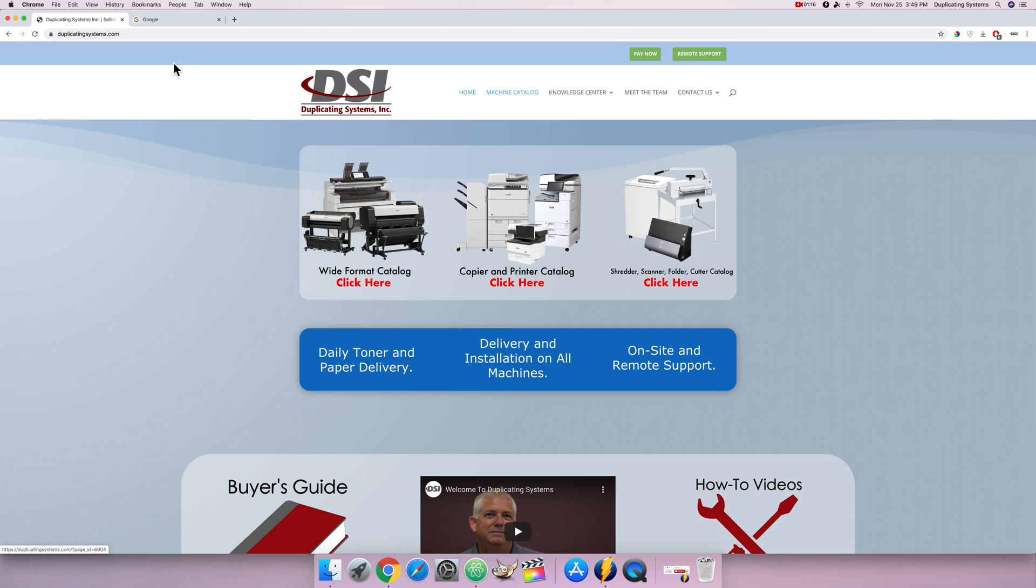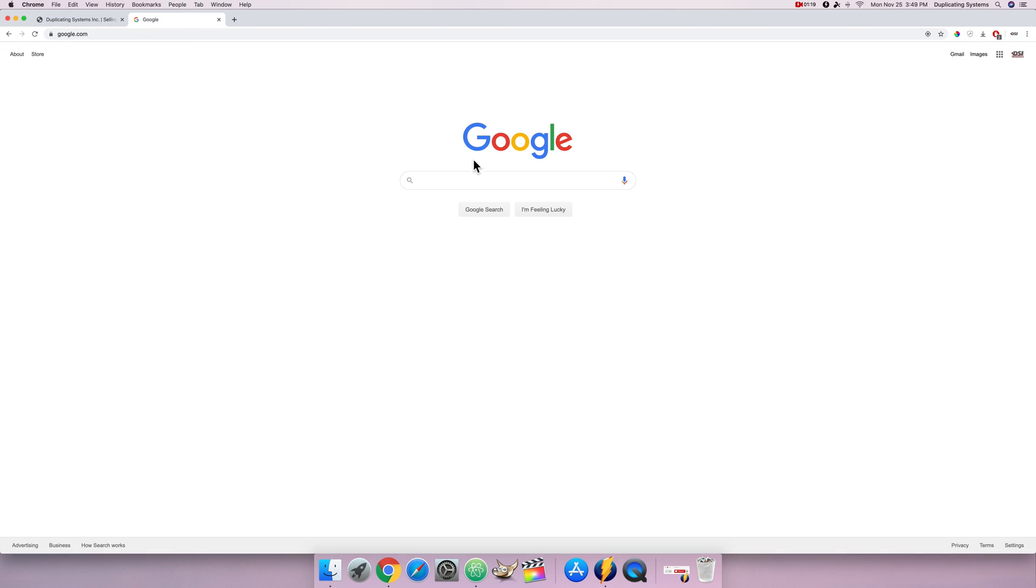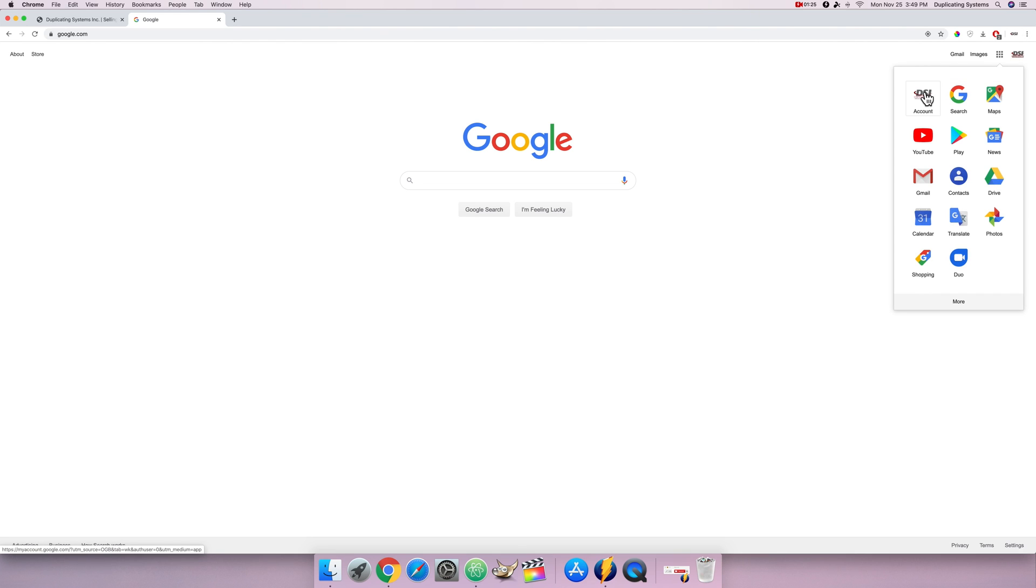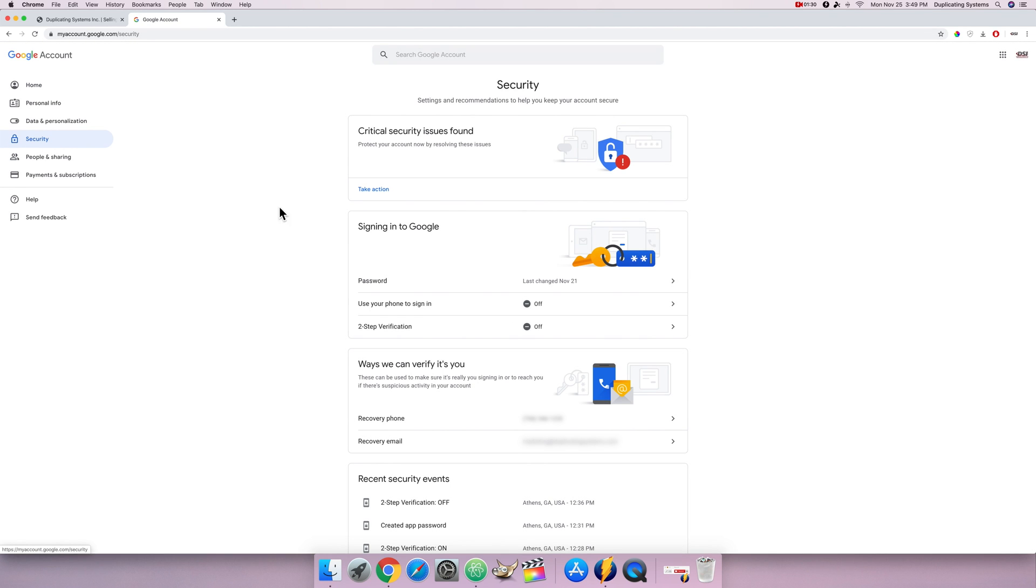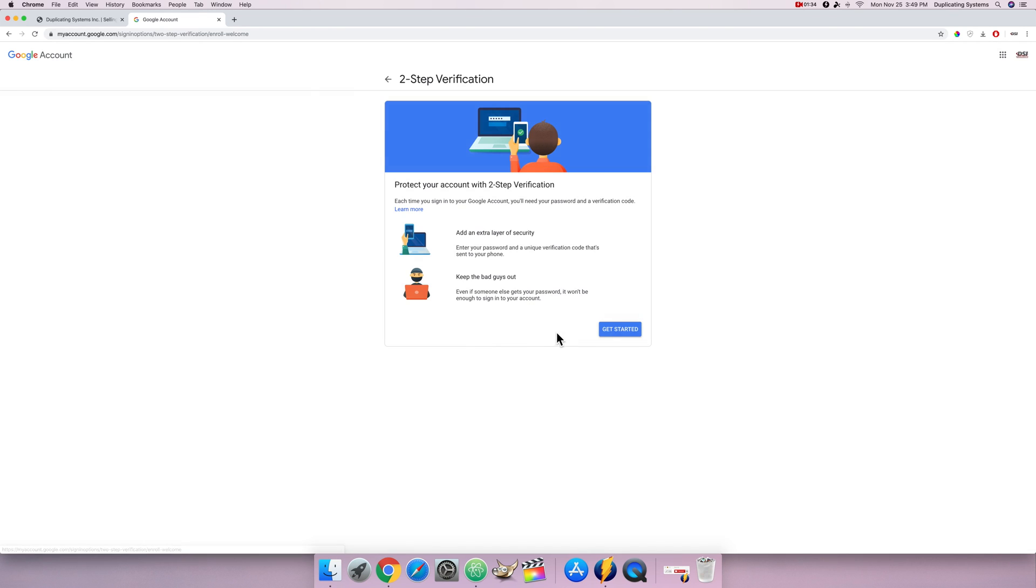So first the best way to get to it is just to go to Google's home page, click on this waffle menu, make sure you're already signed in, click account, click security. Two-step verification is currently off, I want to turn it on, get started.